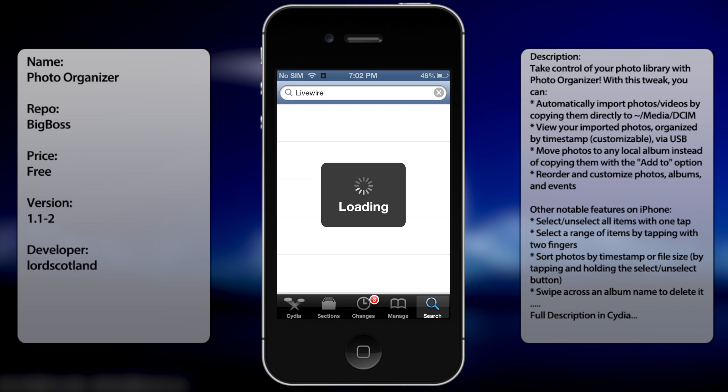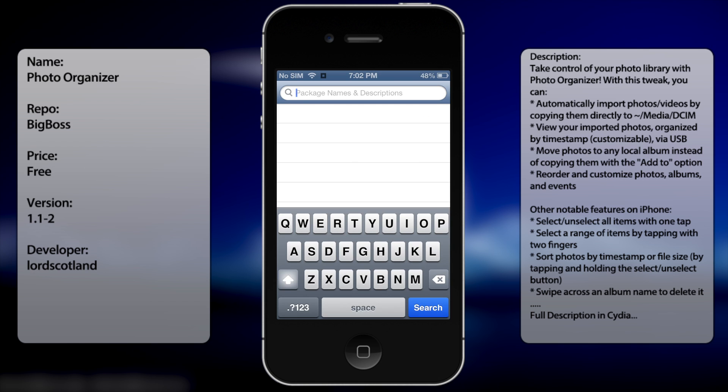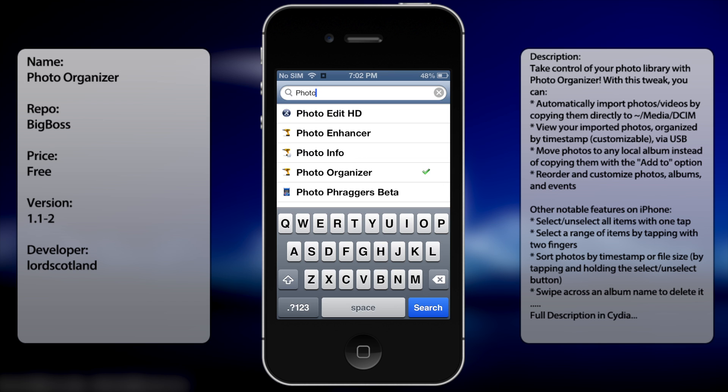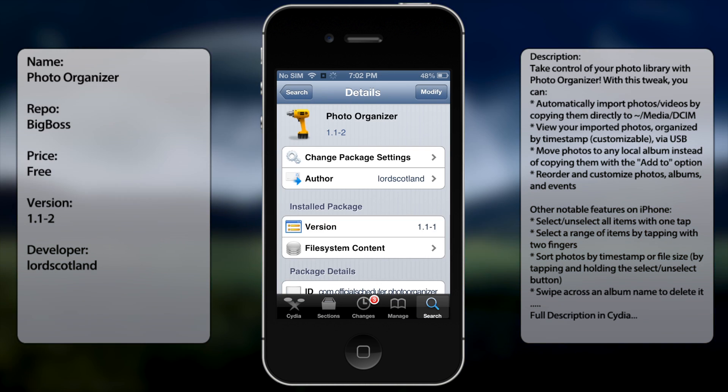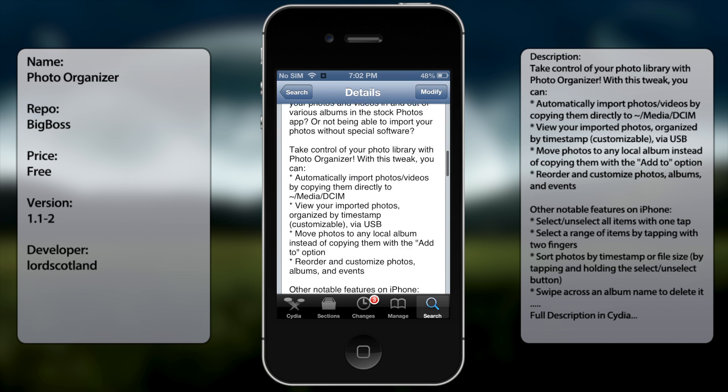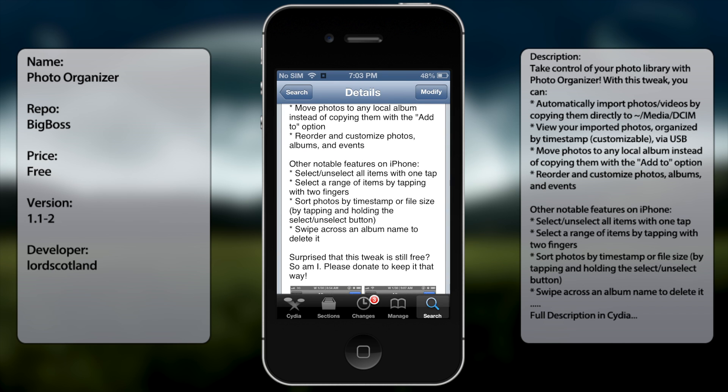There you go. It has a nice description that'll tell you a lot more.